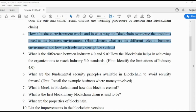Tangible assets include things like a house or a car. Intangible assets include examples such as mortgages, bonds, and patents.